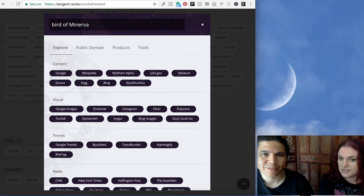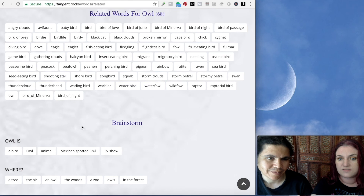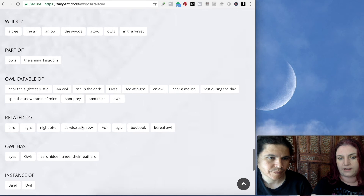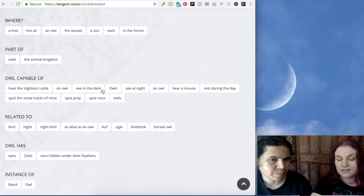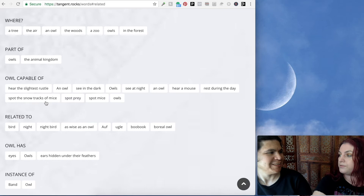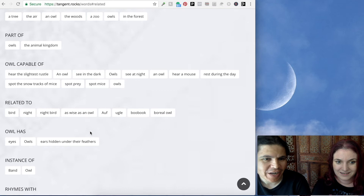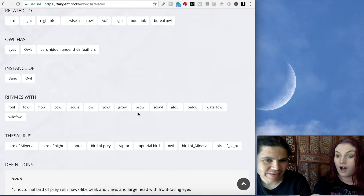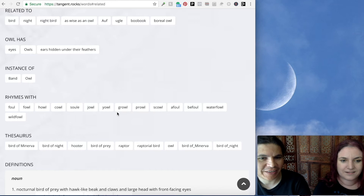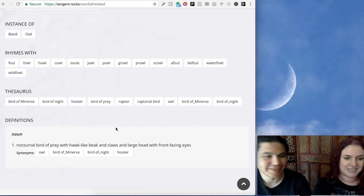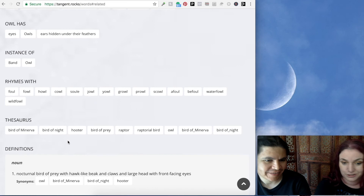This gives you all the information on owls that you could want. And I love how it makes you think about things — an owl can see in the dark, spot snow tracks, hear the slightest rustle, spot mice. Wow. And look at all the rhymes — scowl, prowl. 'I prowl like an owl.' This is such a powerful cool tool. And the Hooters concept — if Hooters had had this, they could have generated that idea right here. So this is really your idea generator.